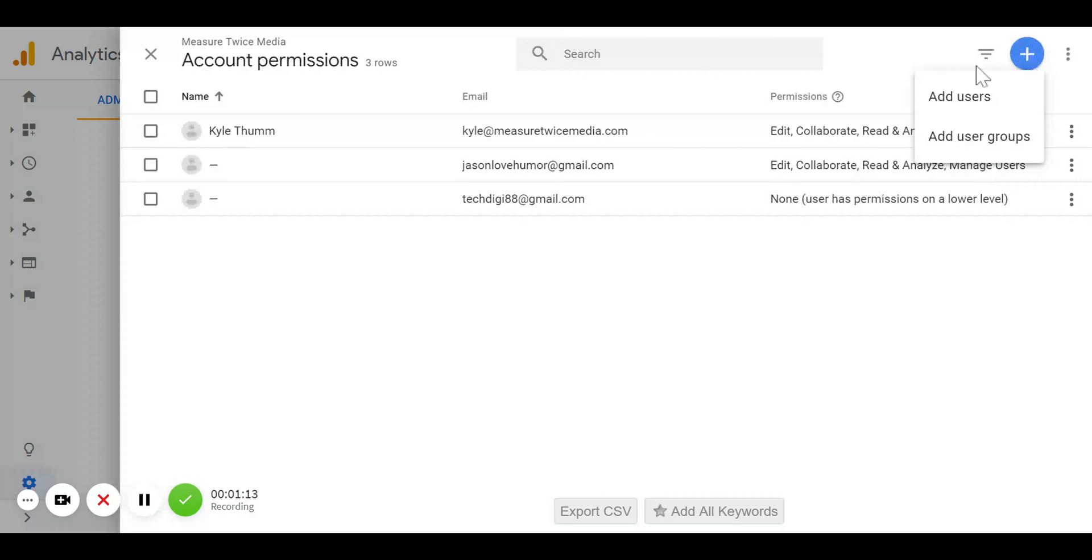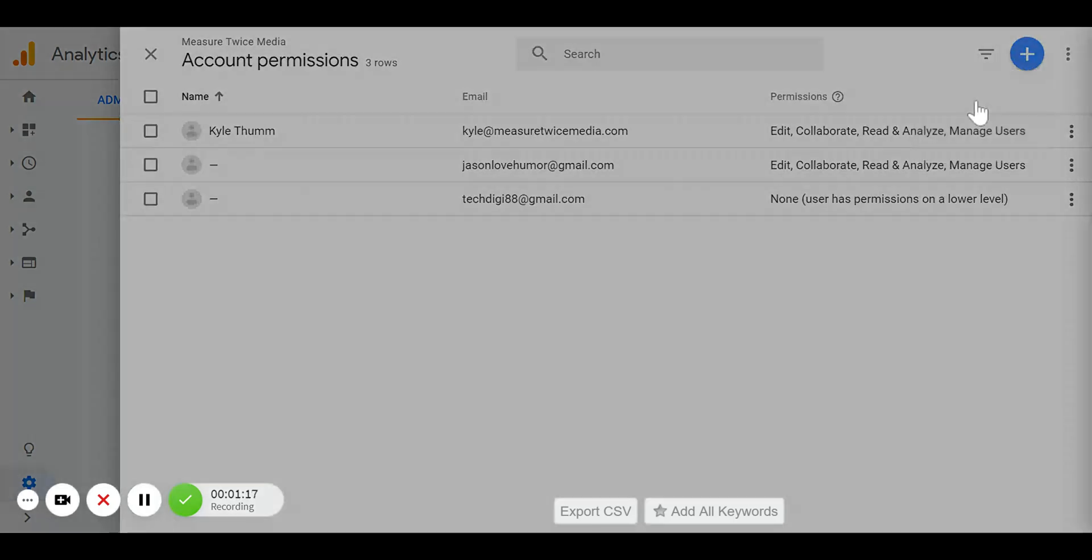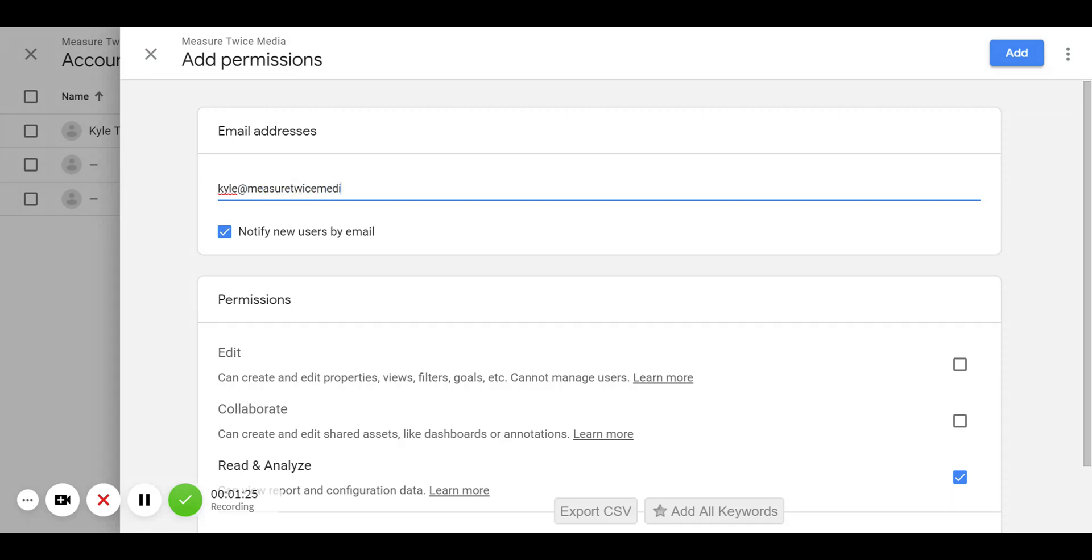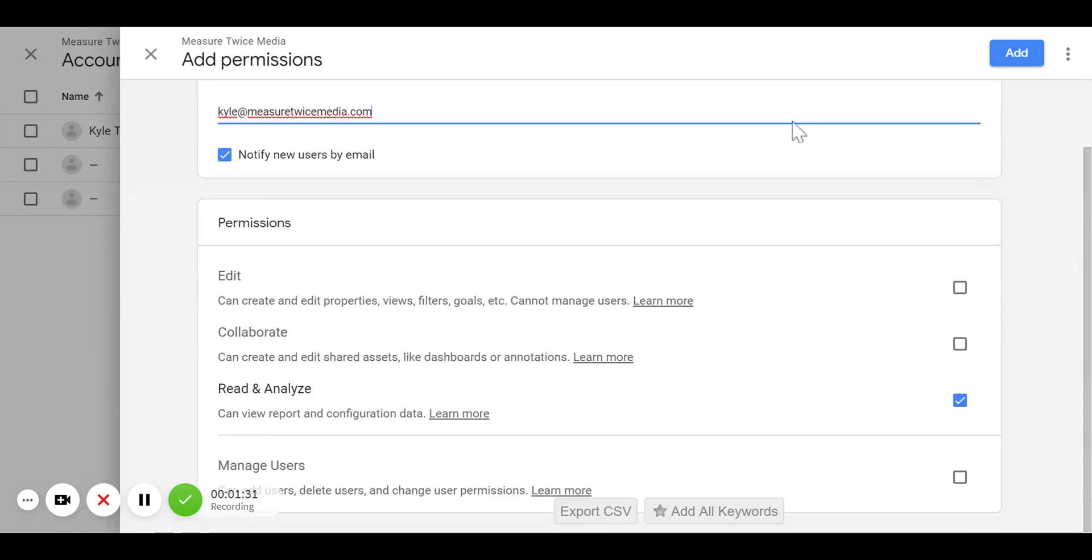It's going to give you two options: Add Users and Add User Groups. We're going to click Add Users. Right here is where you type in the email address of the person you'd like to add. If you were adding me to your account, you would add Kyle at MeasureTwiceMedia.com.